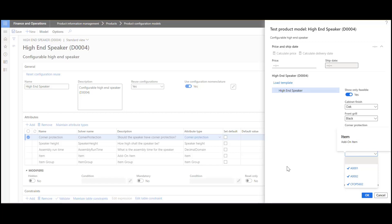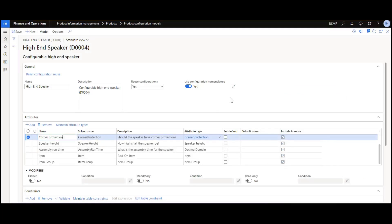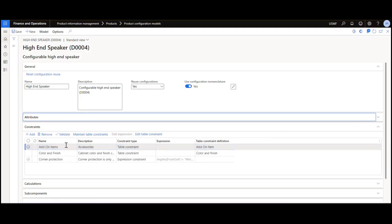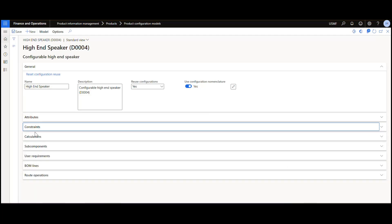So when you come back for part four — and that's coming up next — I'm going to show you how the expression editor can be used to configure calculations. Let's just cancel that. So calculations are here, and we're going to look at BOM lines and routing operations and some other things like subcomponents. So come on back for episode four.